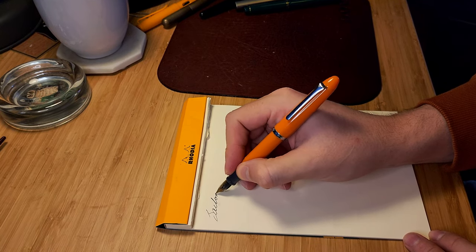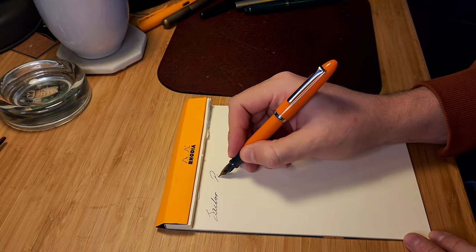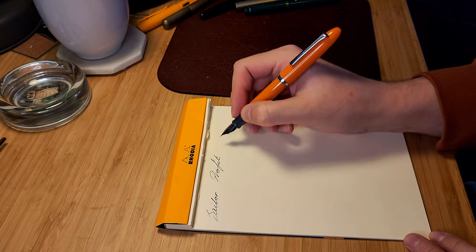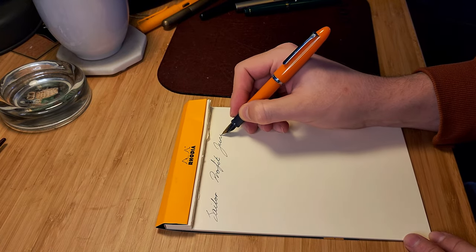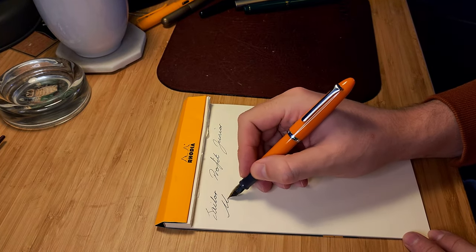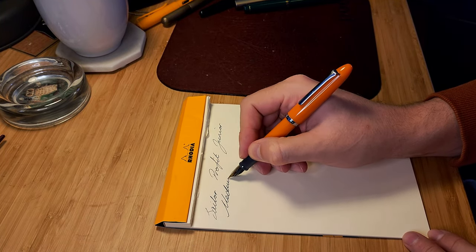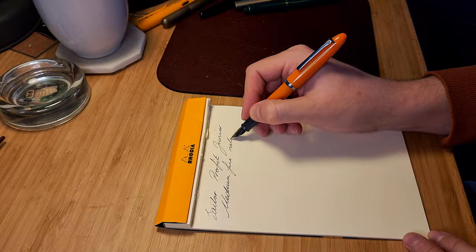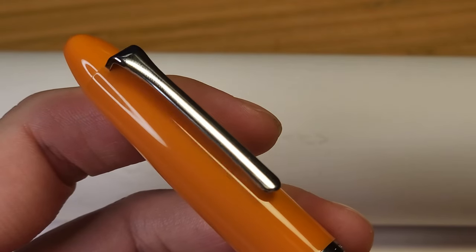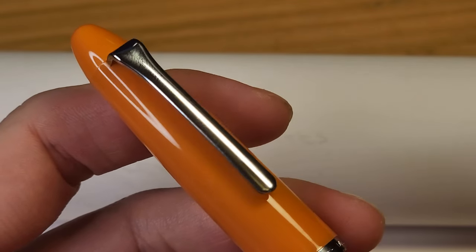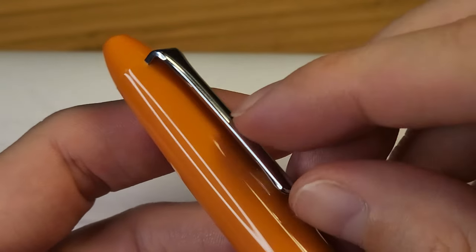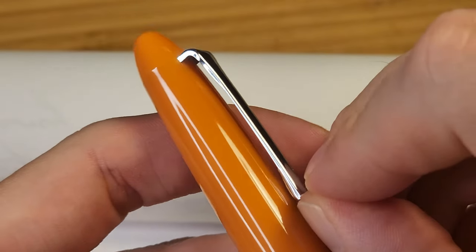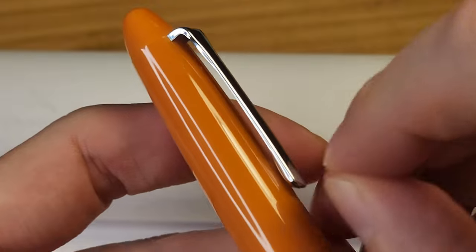It also felt way better when I wrote with it posted. I can see this pen easily replacing my Pilot Metropolitan, or Lamy Safari, as an everyday pen. One to take to the office and not need to stress about losing or breaking it.